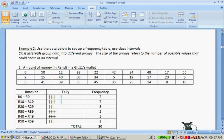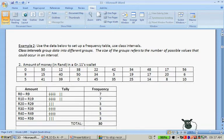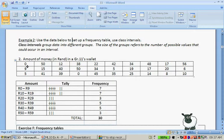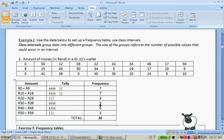Class interval group data into different groups. The size of the group refers to the number of possible values that could occur in that interval. This is the amount of money in RAND in a grade 11's wallet. So, it's 0 to 9 RAND, 10 to 19, 20 to 29, 30 to 39, 40 to 49, 50 to 59 RAND. We won't go bigger than that because nobody has more than 59 RAND in their wallets.